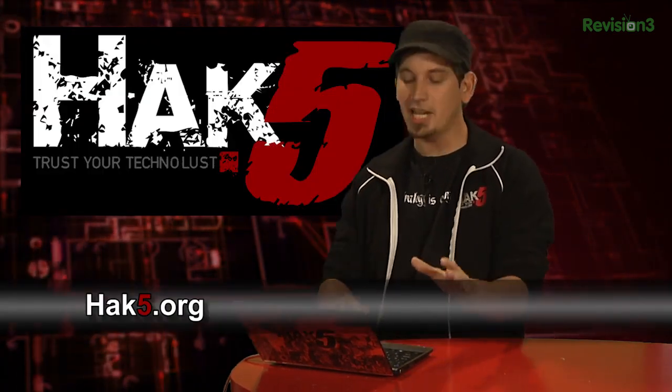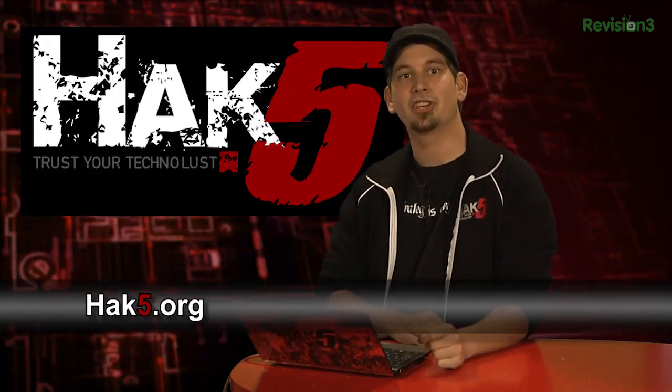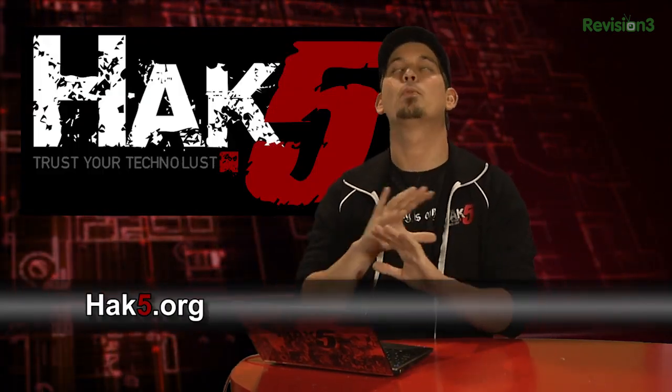or simply leave a comment down below. And be sure to check out our sister show, Hack5, for more great stuff just like this. I will be there reminding you, as always, to trust your technolust.